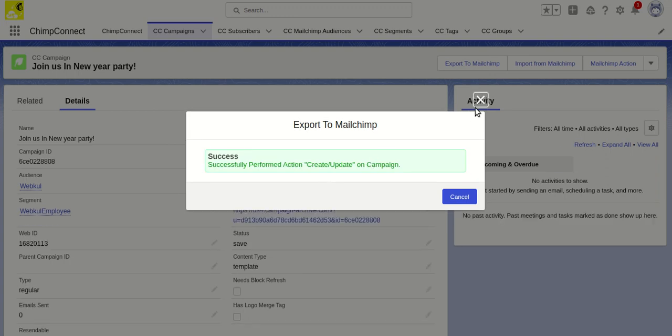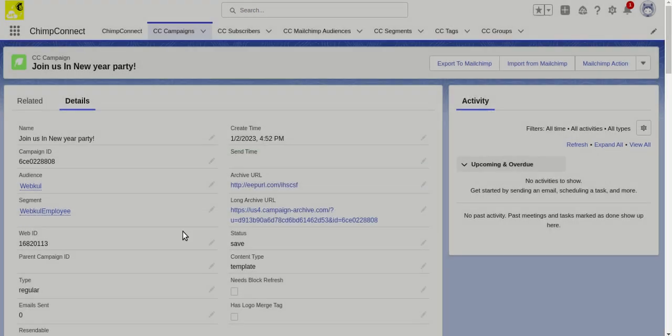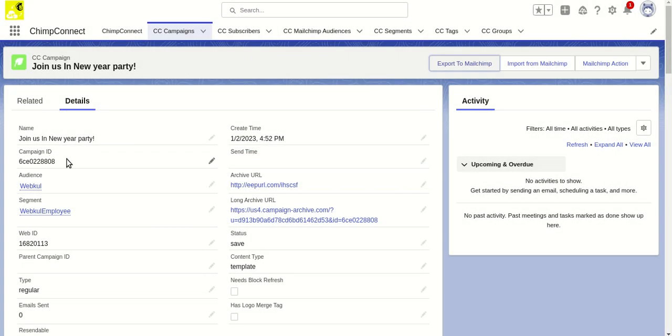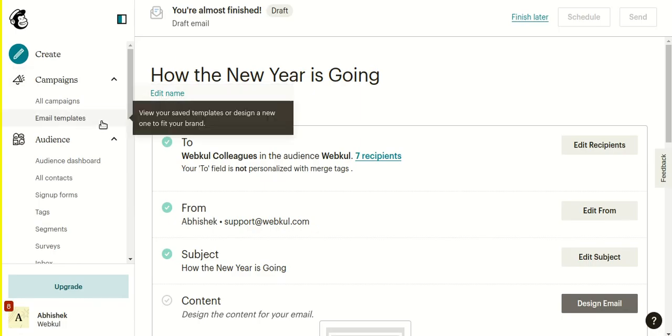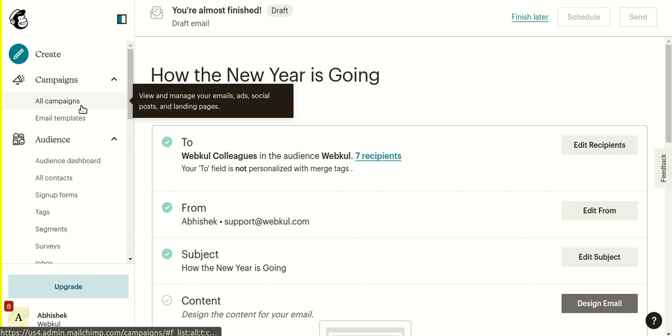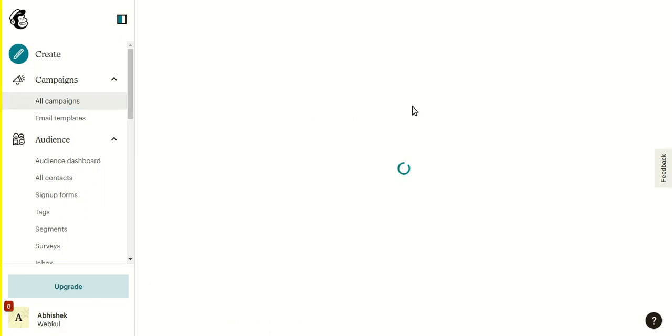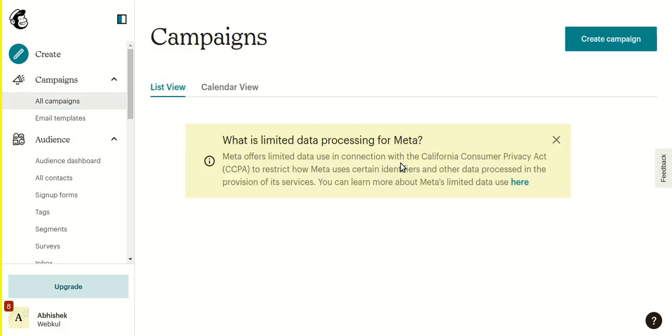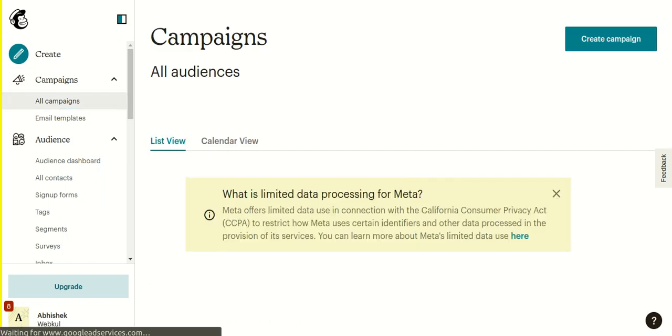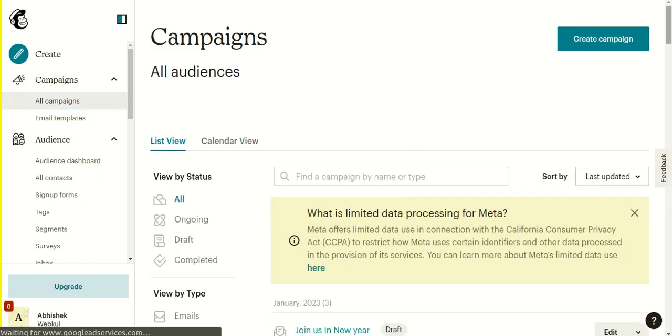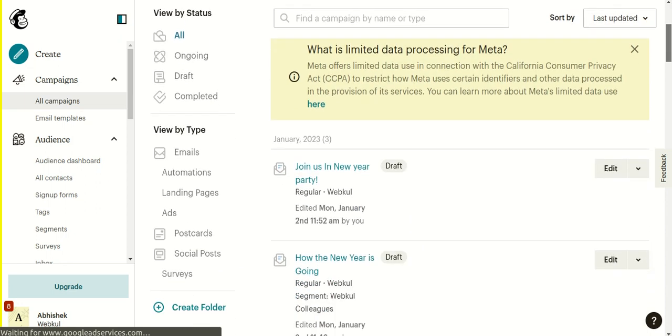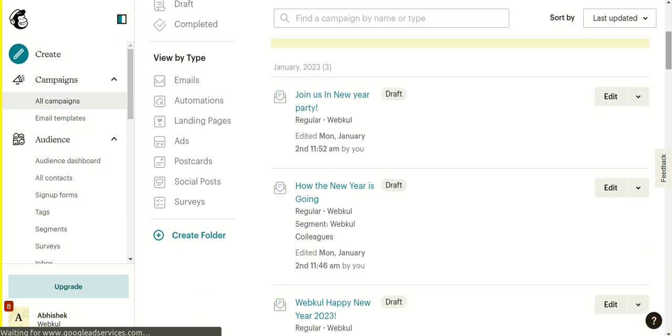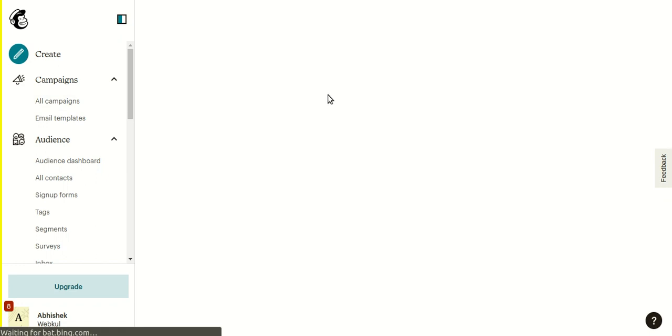Perfect! Here I can see the campaign ID we've got. For campaign designing, Mailchimp has their own publisher and templates, so you can use these tools to design your campaign. Right now, you can see that our campaign 'Join us in New Year party' has been successfully created in Mailchimp.